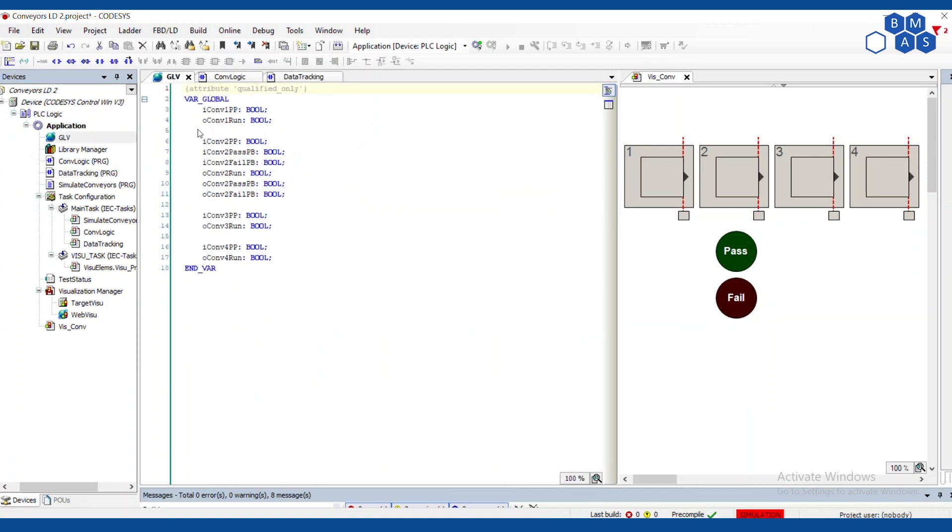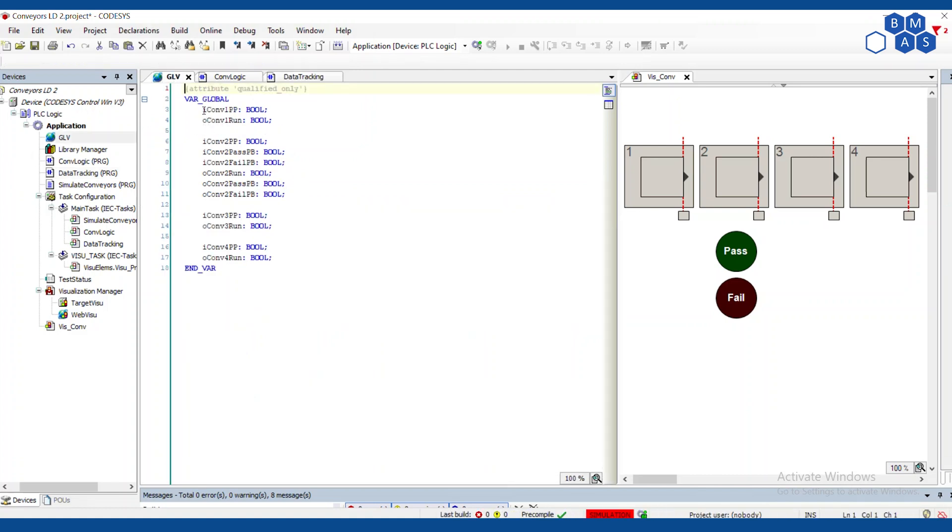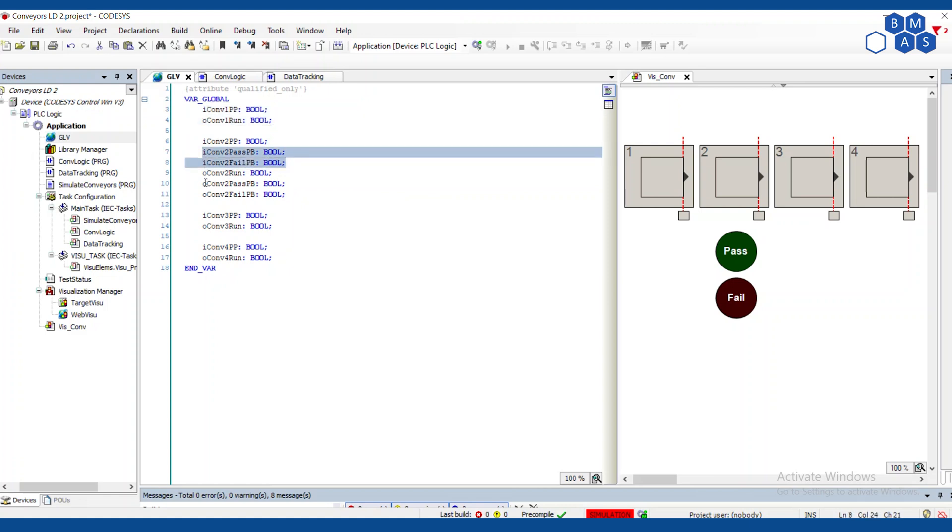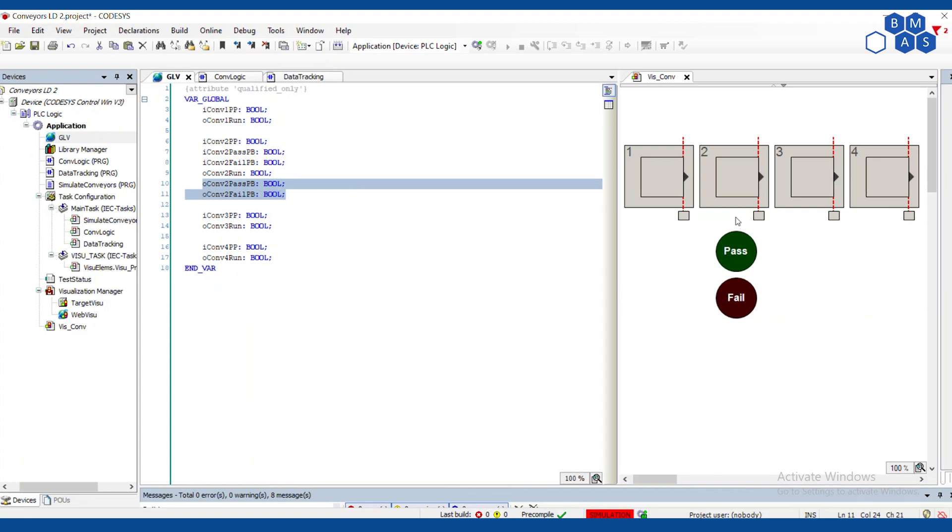So as before, I've put everything that is intended to be like an input or an output to the PLC in the global variables list. Some of these look really familiar from last time, just the run signal and the part present sensor. And then for conveyor two, I've added inputs for the two buttons and then also outputs. I'm pretending that these are lighted push buttons.